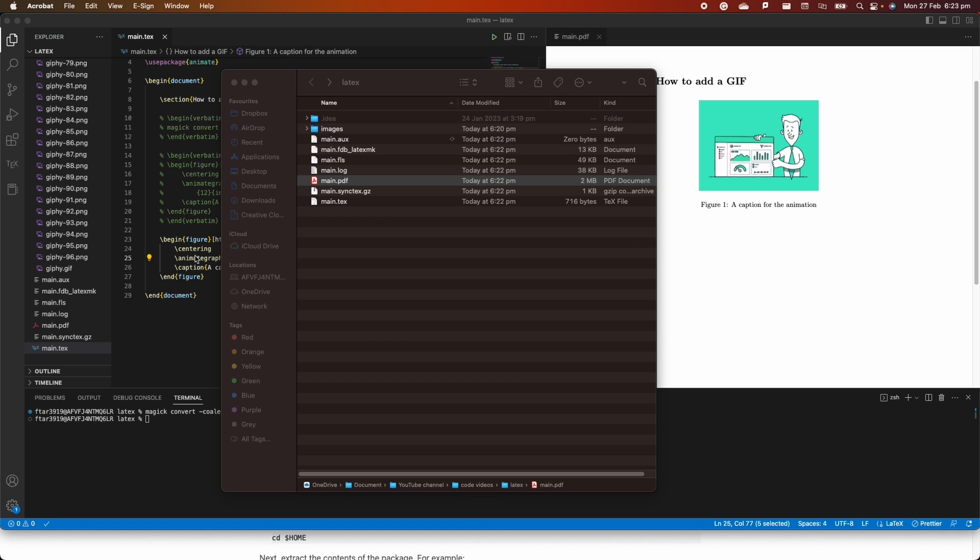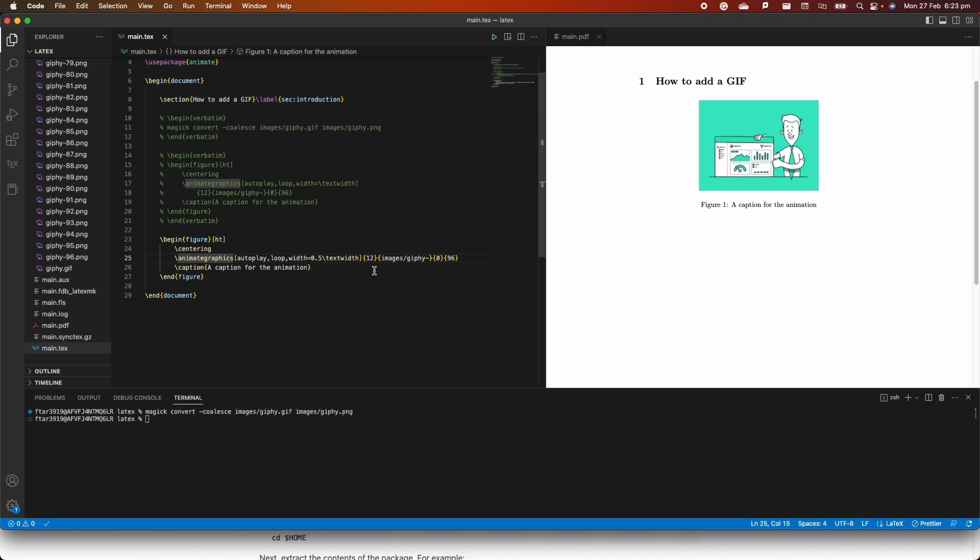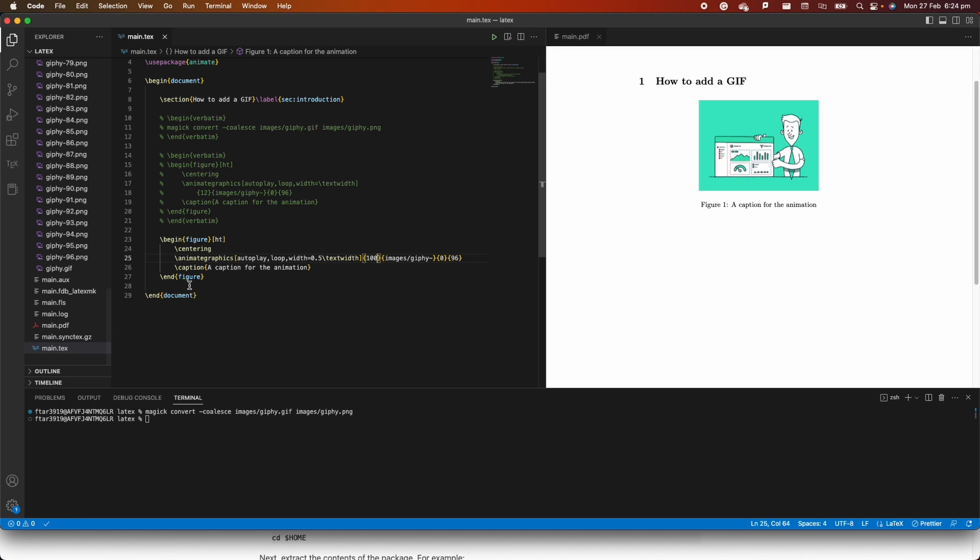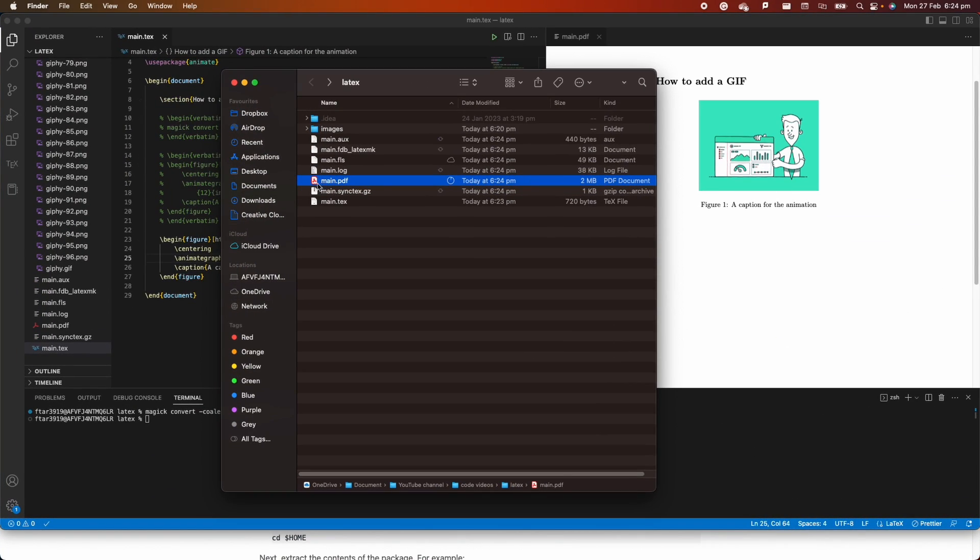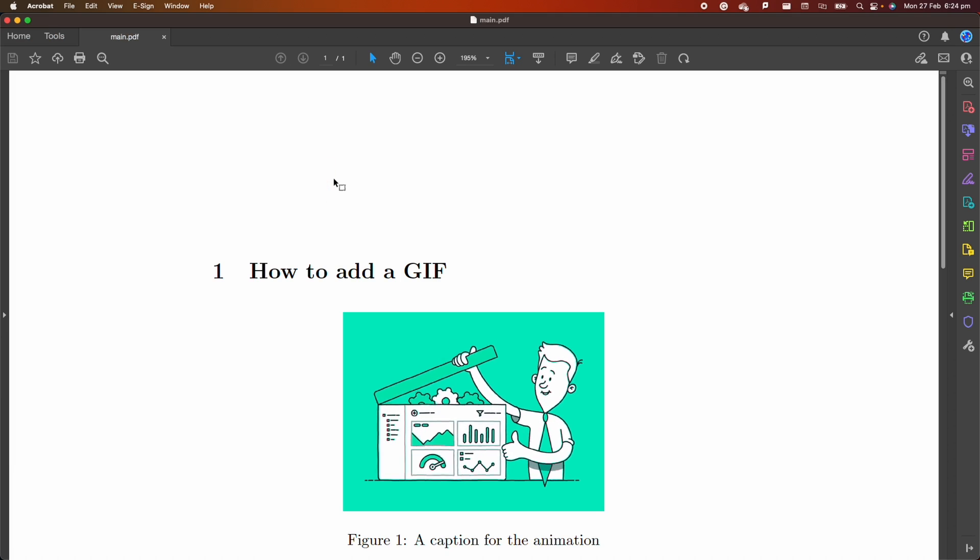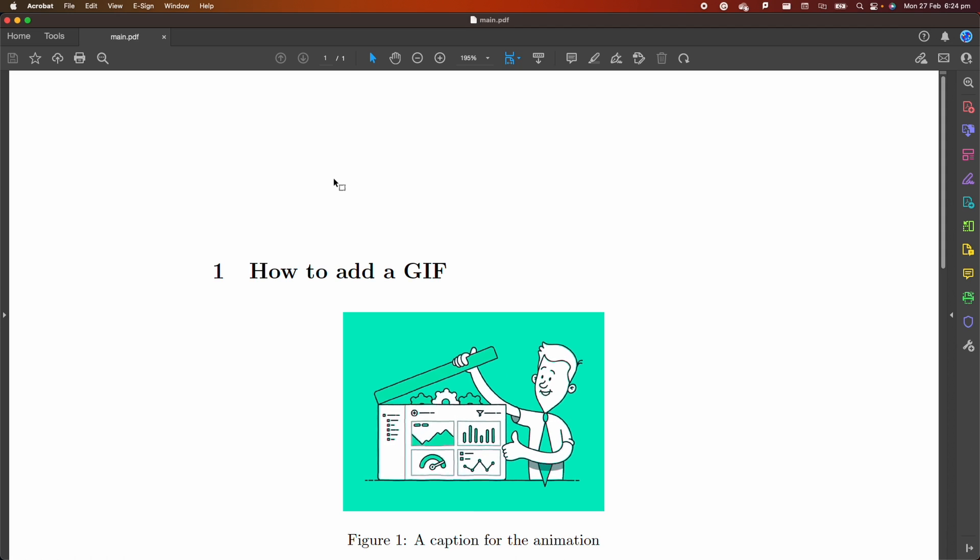One last thing I want to show you very quickly because it's important is how to change the frame rate. For instance, if I change the frame rate to 100, you can see that the file was already automatically compiled by Visual Studio Code, which is a very nice and handy feature. If you go back here into my folder and I open this file again, you'll see that now the GIF is very fast because I've changed the frame rate. All the frames, because there are 96, are going to play in one second.